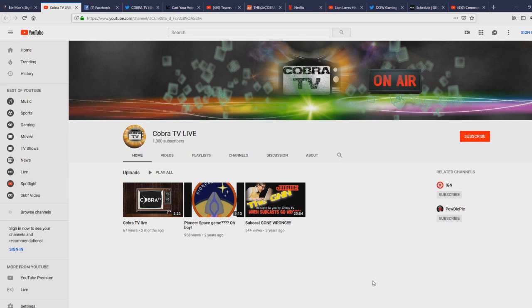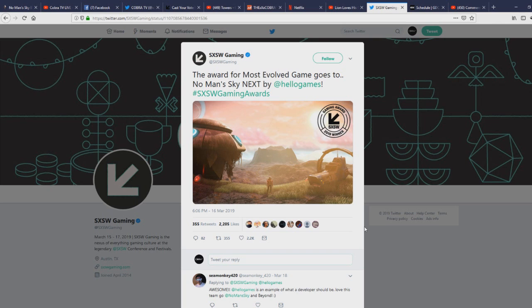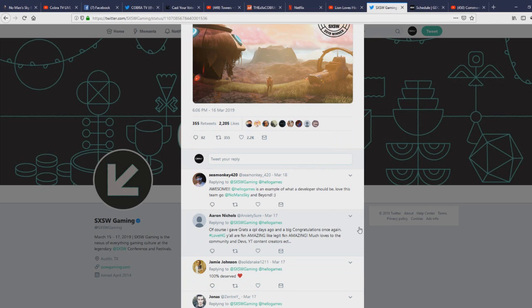But let's go ahead and talk about what we're here to talk about today. So South by Southwest Gaming, the award for most evolved game goes to No Man's Sky Next by Hello Games. We've got CMonkey down here saying awesome, Hello Games is an example of what a developer should be. Love this team, and I could not agree more.